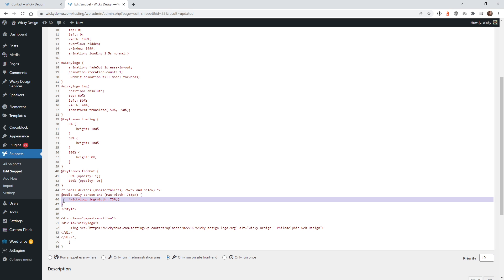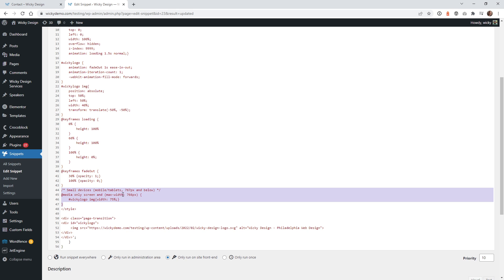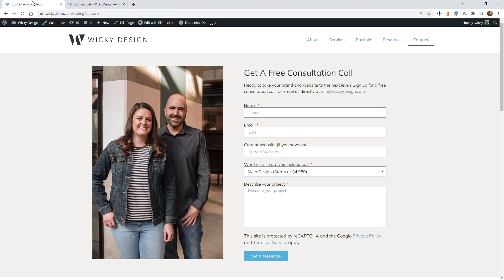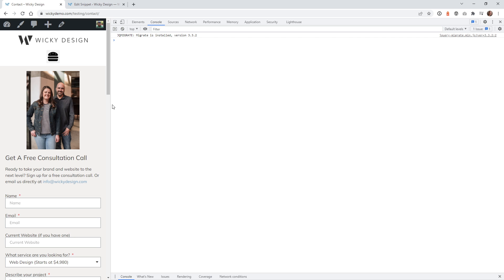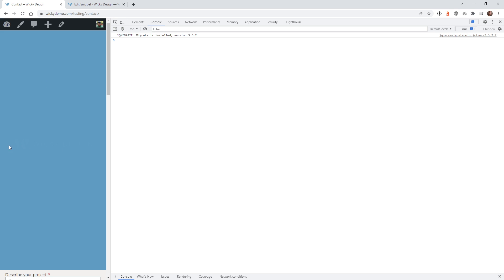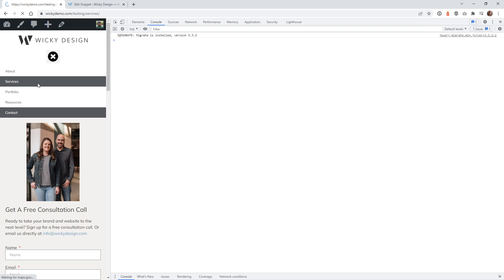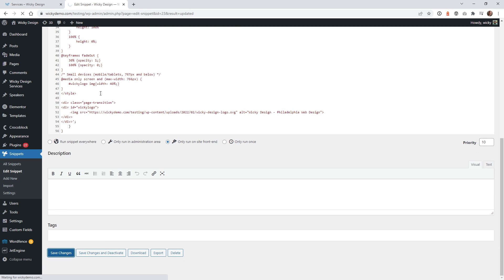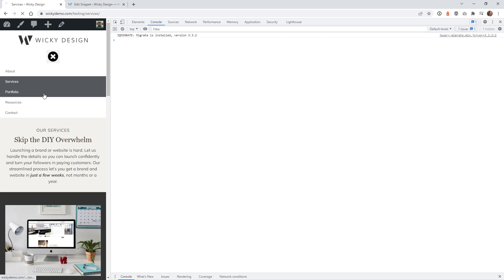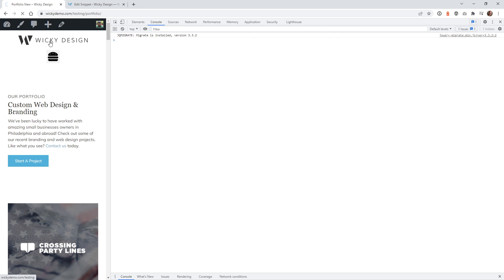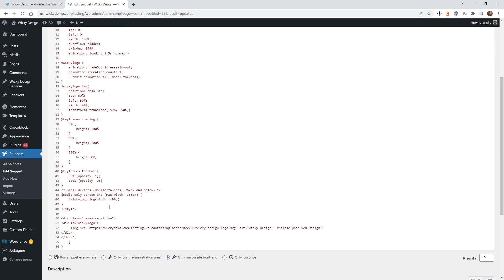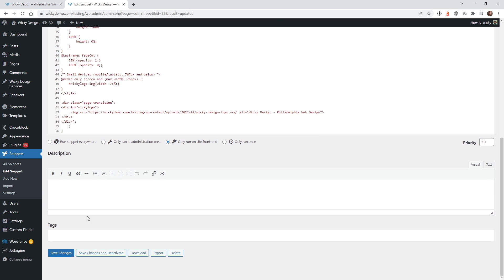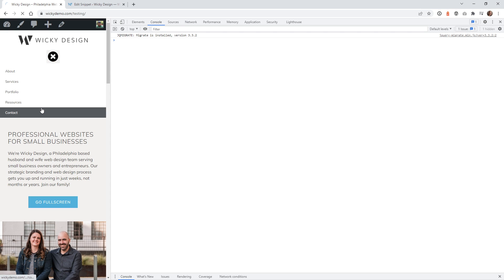This next step is optional but recommended — a media query for mobile devices. On mobile, 40% width is actually really small for the logo. Without this media query, the logo looks tiny on a small screen. I have it set to 75% width on mobile, which looks much better. So I recommend adding this media query and setting the logo width to around 75% for mobile.